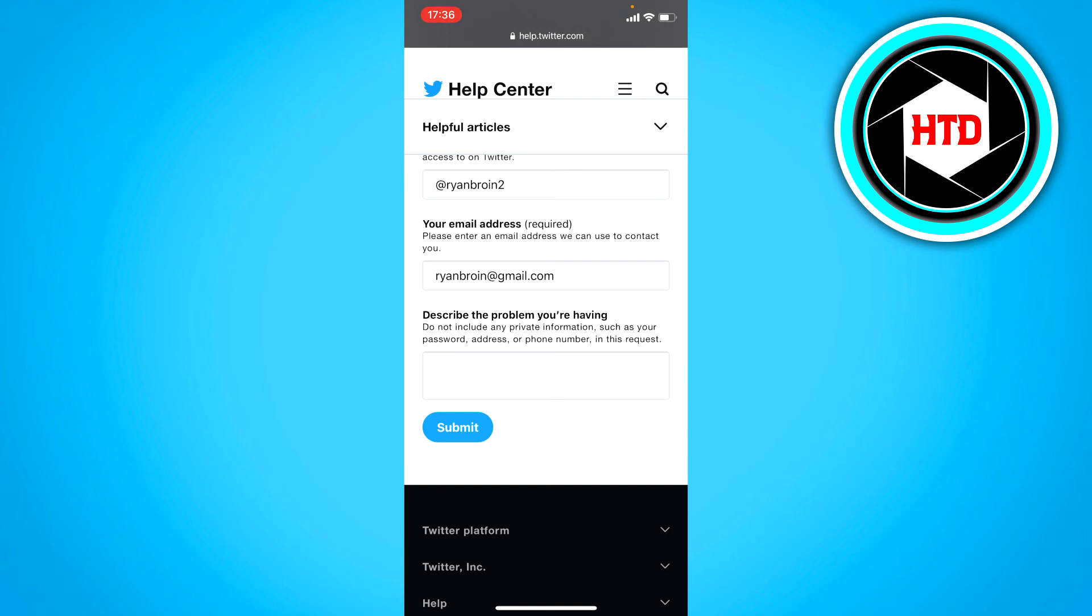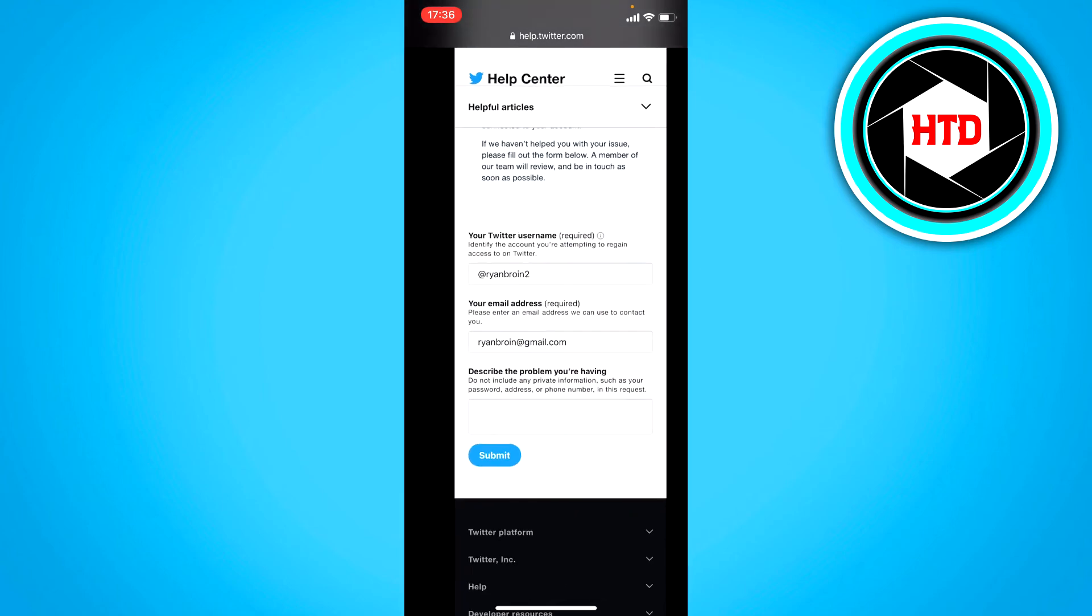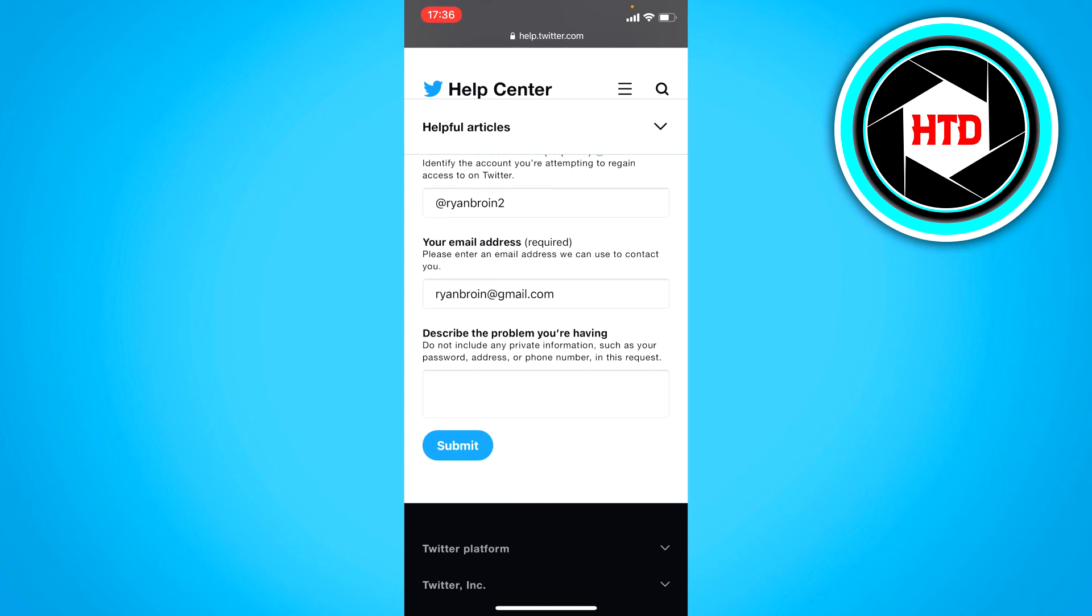And then just simply click on submit. And hopefully Twitter will get back to you and you can get your account back.